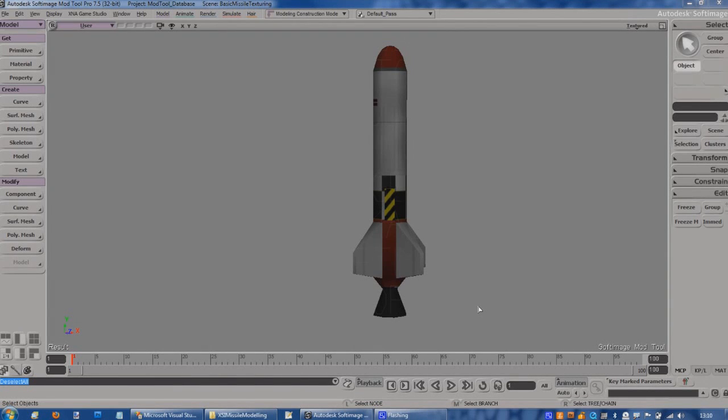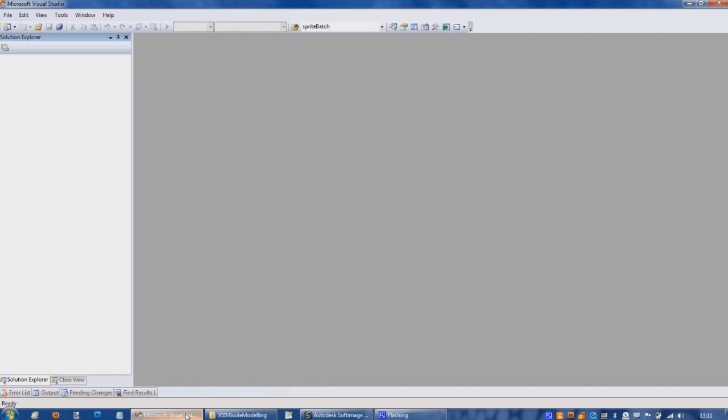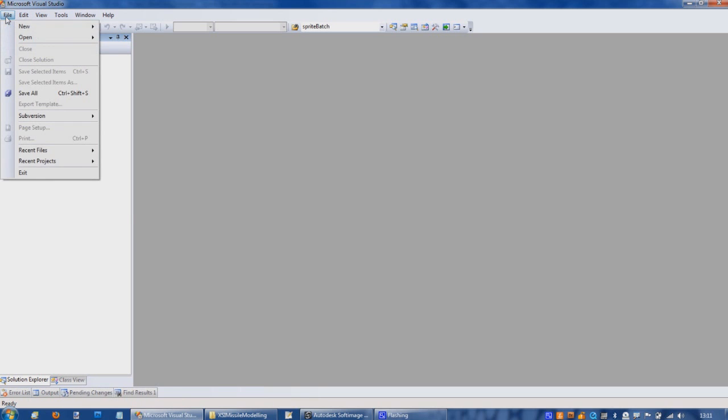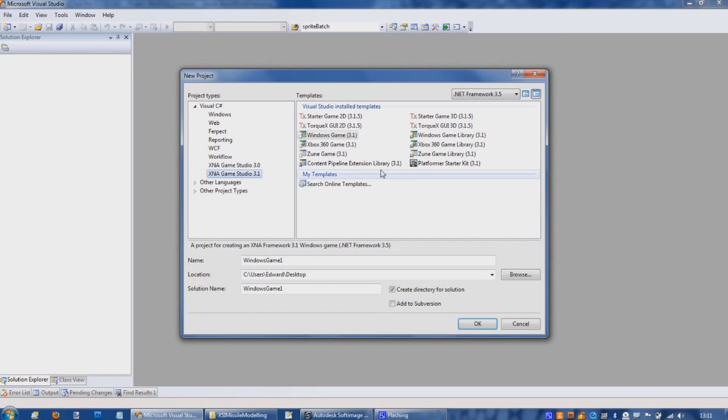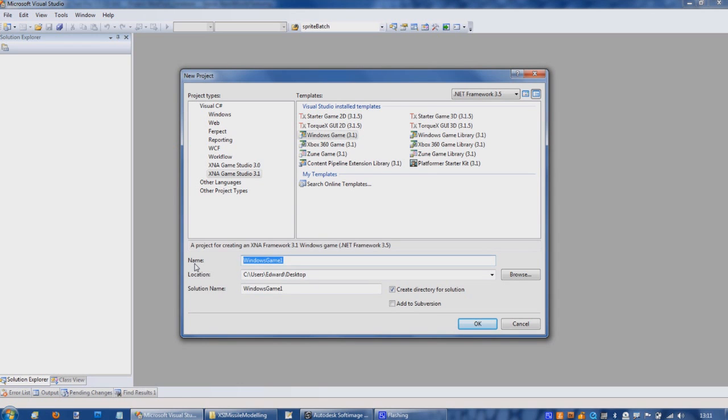Okay, so the final stage now is to get this model actually doing something more interesting in an XNA project. The starting point at this stage is to create a new project. I've just crossed to Visual Studio and we're going to create a new project which will be a Windows game called XSI demo.